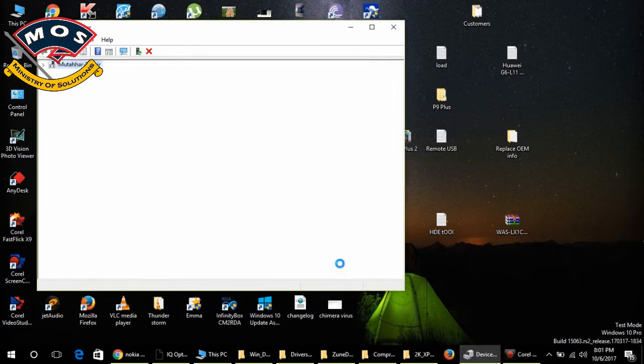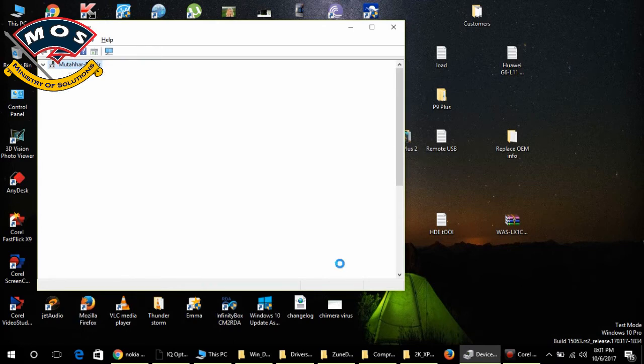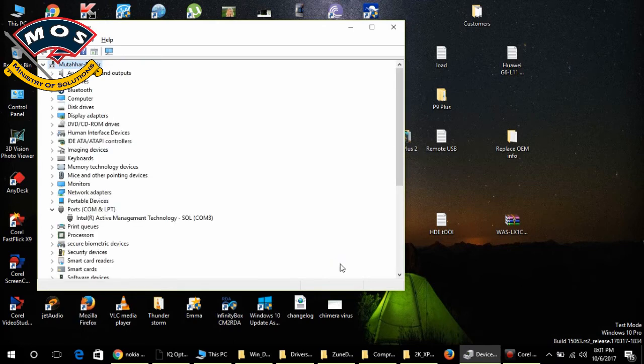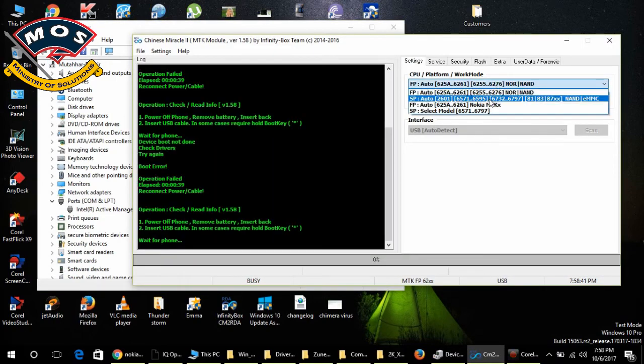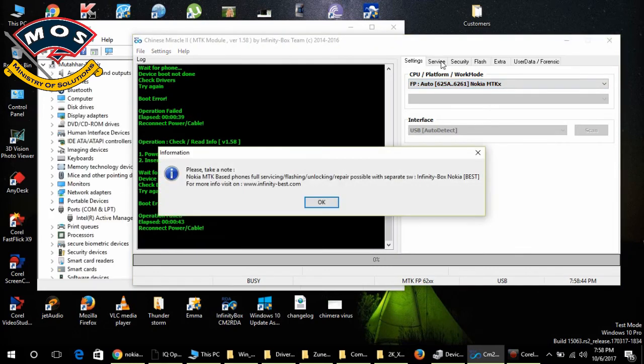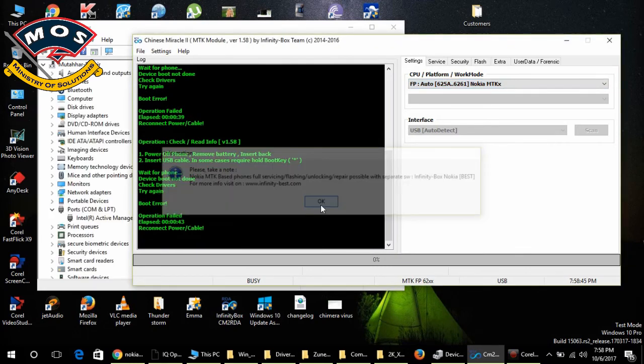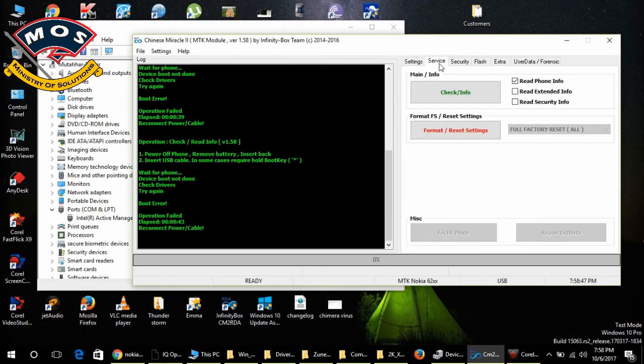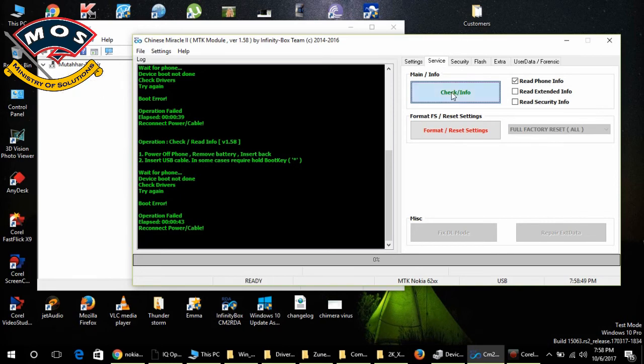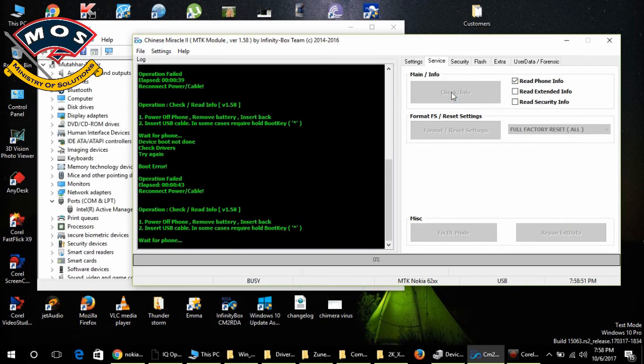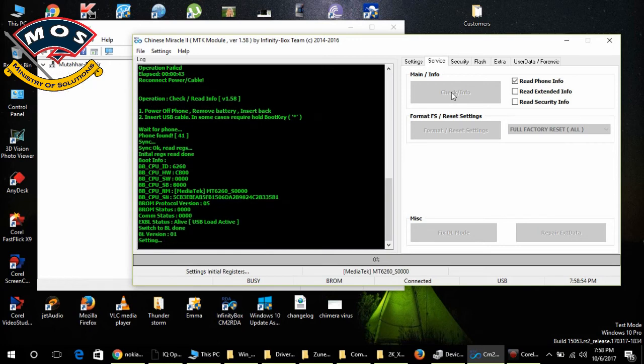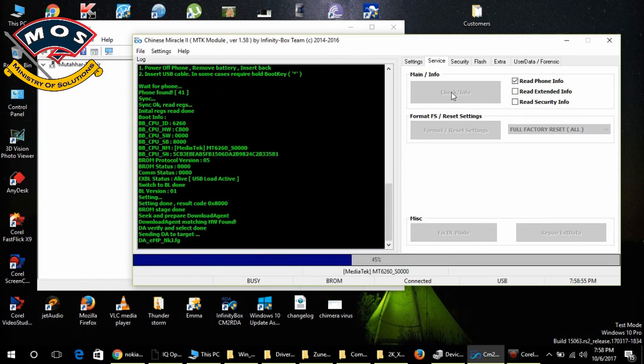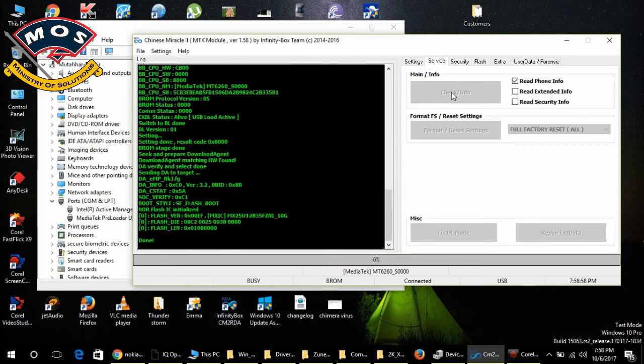Now I will open my software which I am going to use for flashing the Nokia phone. Select the Nokia mode and now I will click on Read Info. I will connect the phone with the PC and you will see it will read the basic information of my phone.